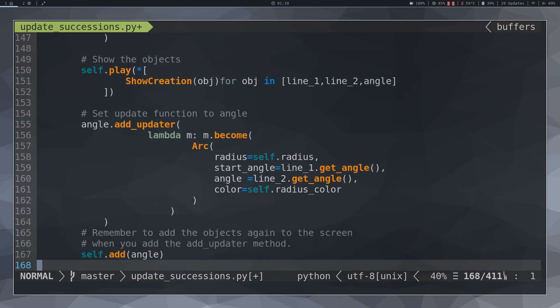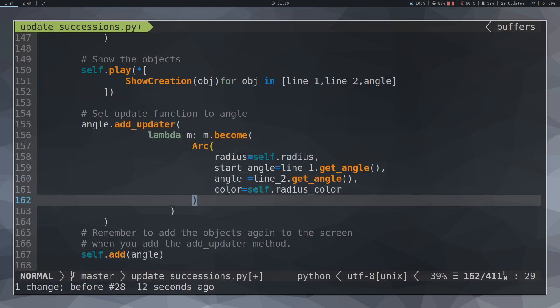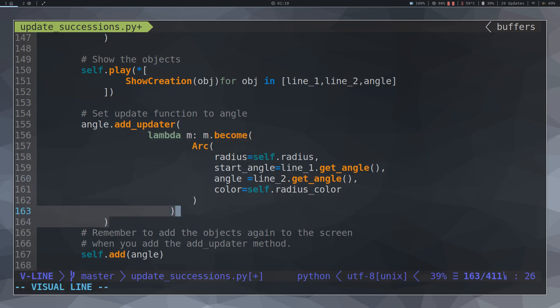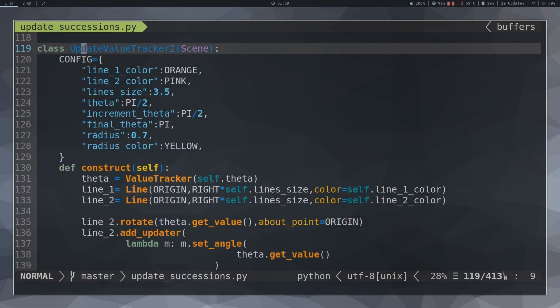We can use the technique that was shown at the beginning of the video, that is create a function using def. But given the nature of the animation we can simplify it using the Lambda function. The structure of the animation is as follows.